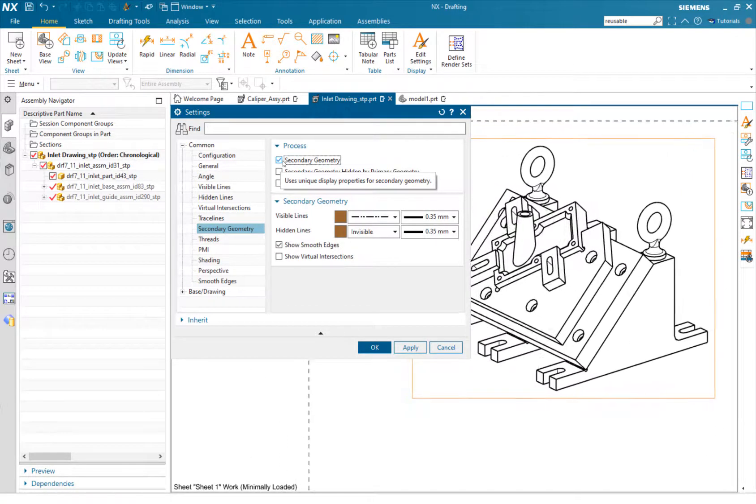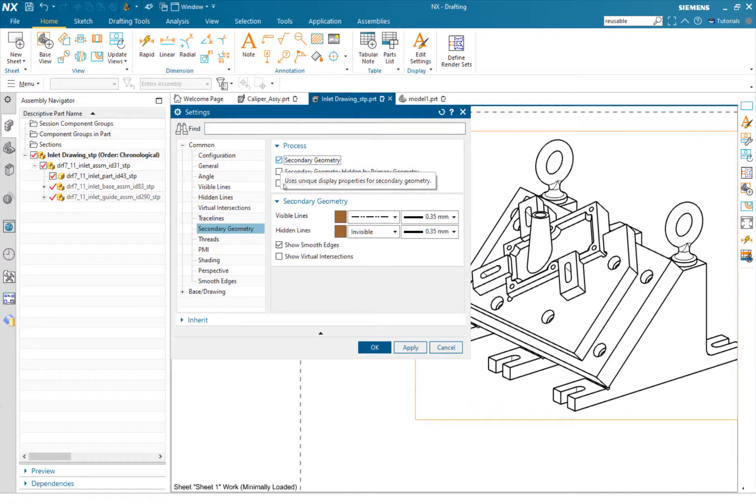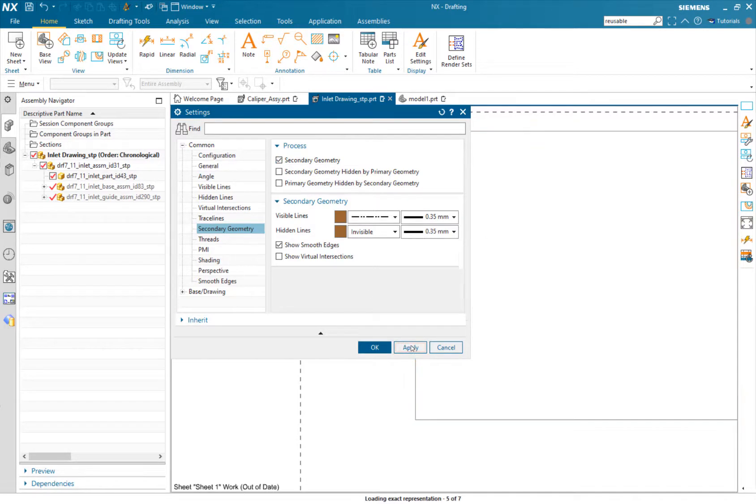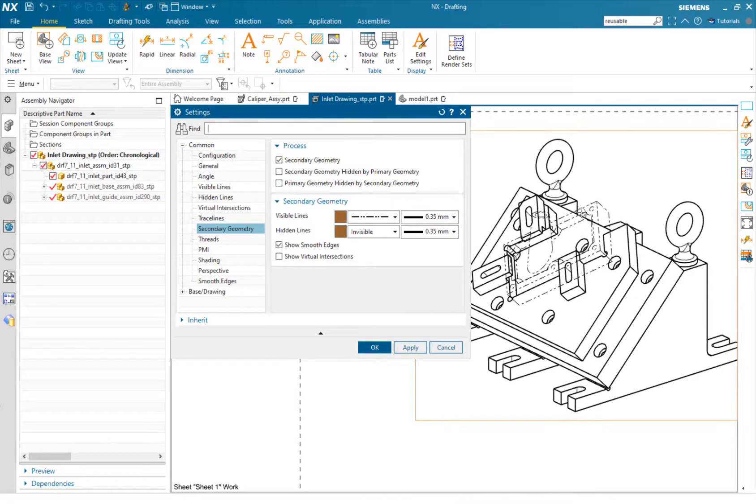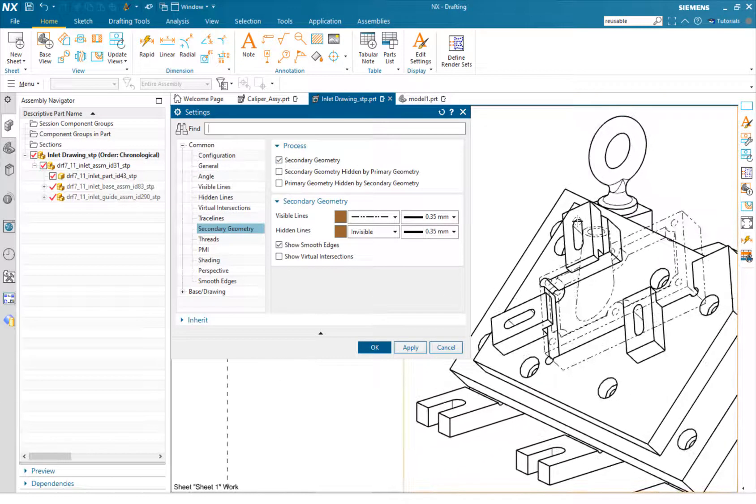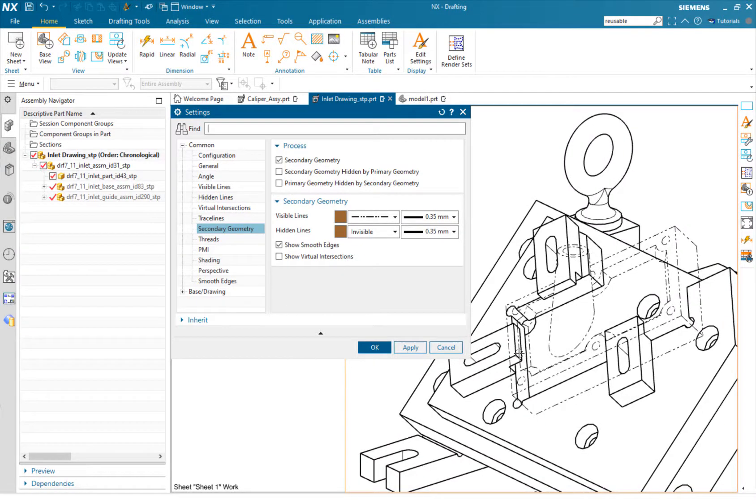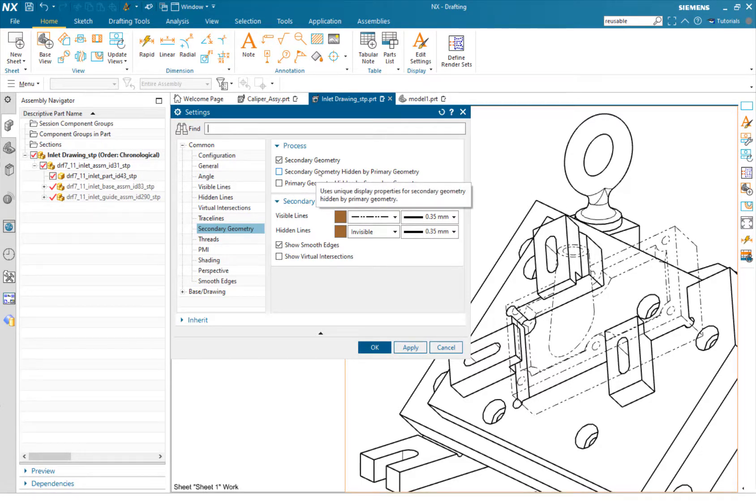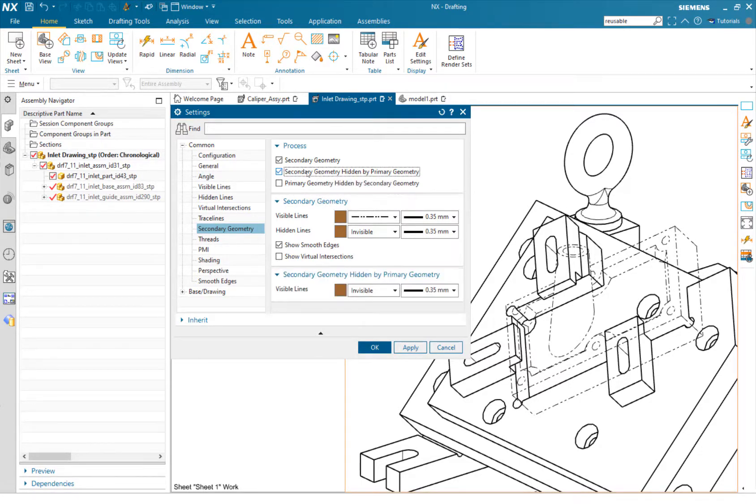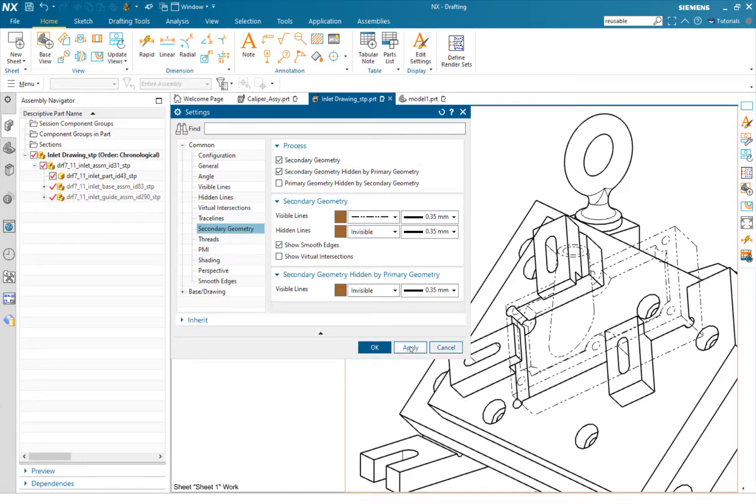I'm just going to hit Apply and you can see how this secondary geometry works. We have the part and it's in phantom lines, but you can do some other options. We could say that we want it hidden by the primary geometry. Let me hit Apply. That looks a little bit better.